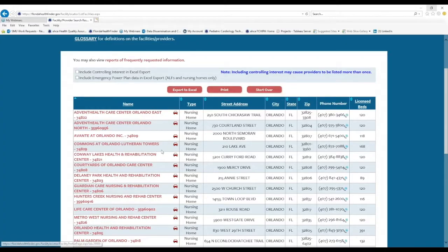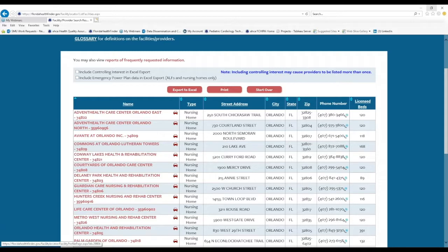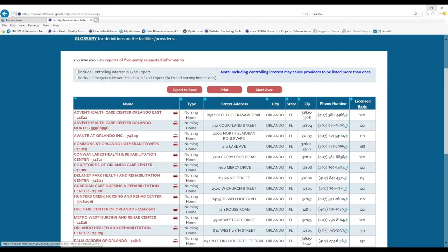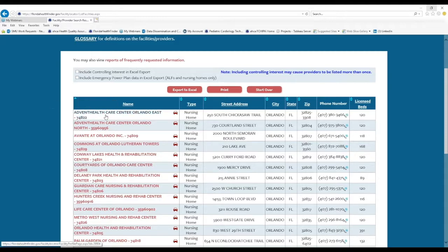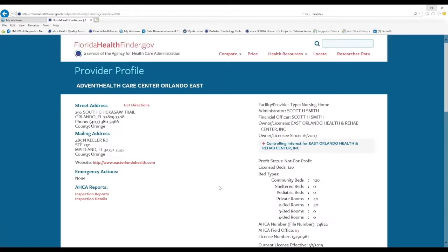So returning to our results page, the third way that you can proceed is by clicking the name of any of the providers in the first column. Let's click the very first one, Advent Healthcare Center Orlando East. This will take us to the facilities profile page.